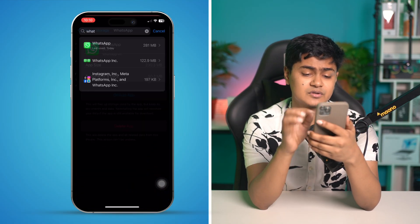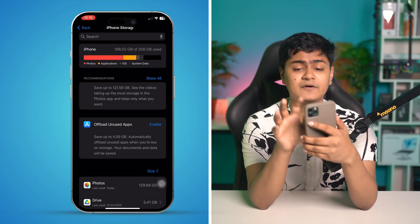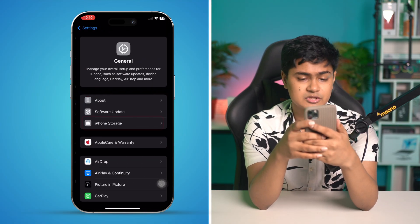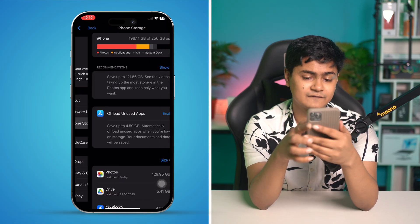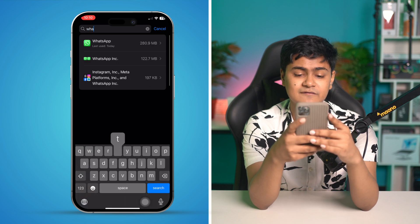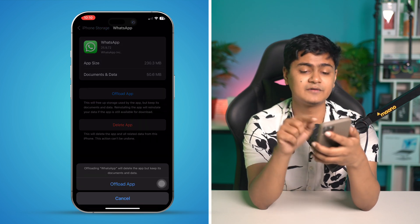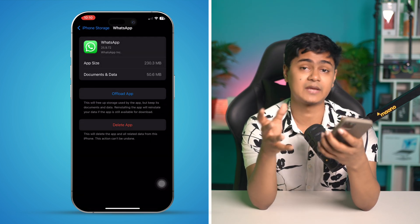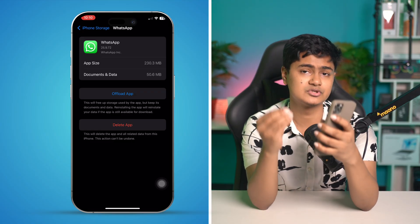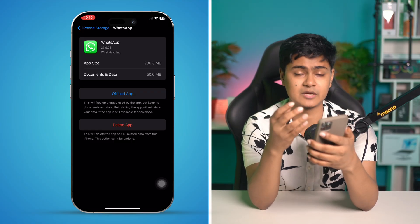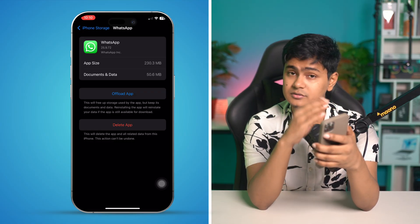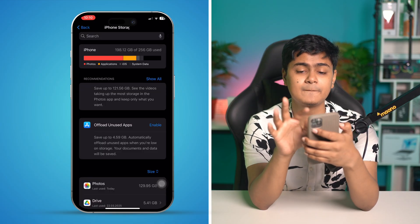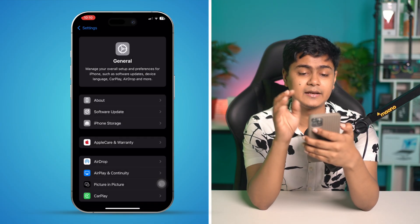Go to Settings on your iPhone, tap General, then tap iPhone Storage. Find WhatsApp, open it up, tap Offload, tap Offload again, then tap Reinstall Application. Don't worry — this is not going to delete any of your data from WhatsApp. It's all going to be safe and sound.